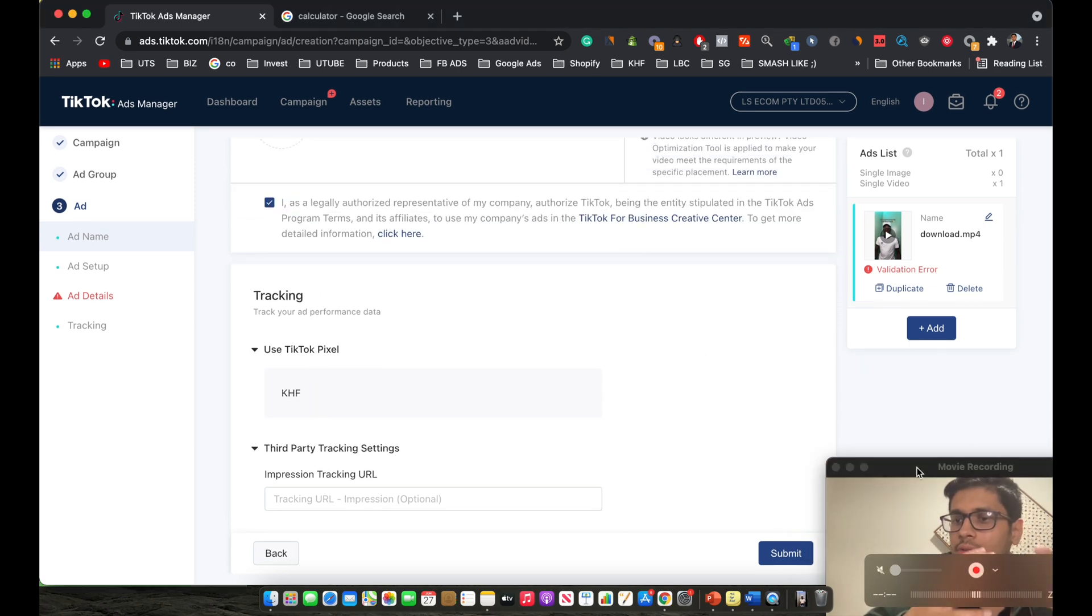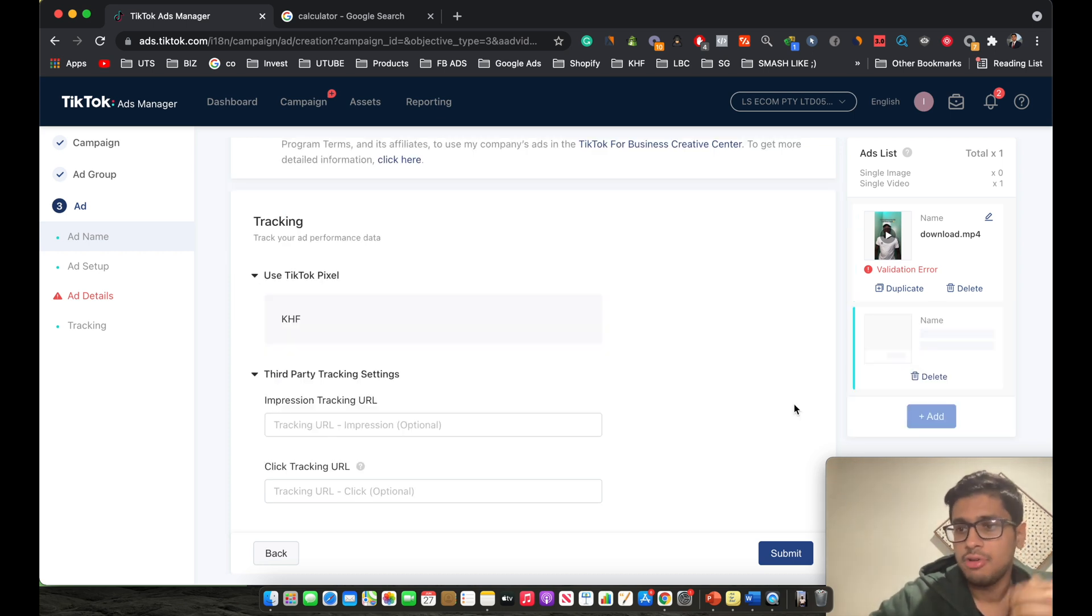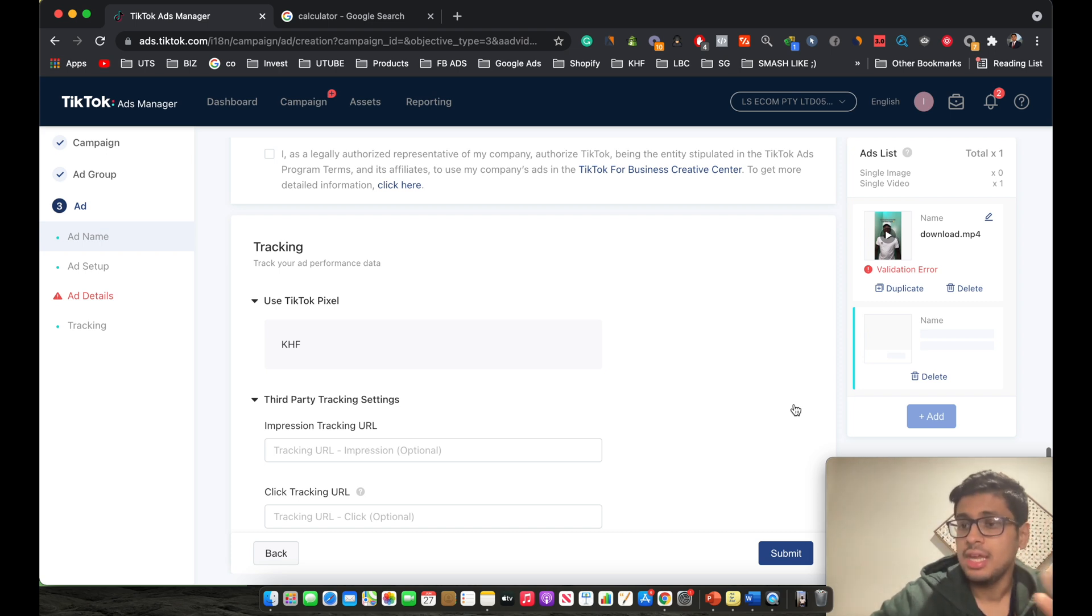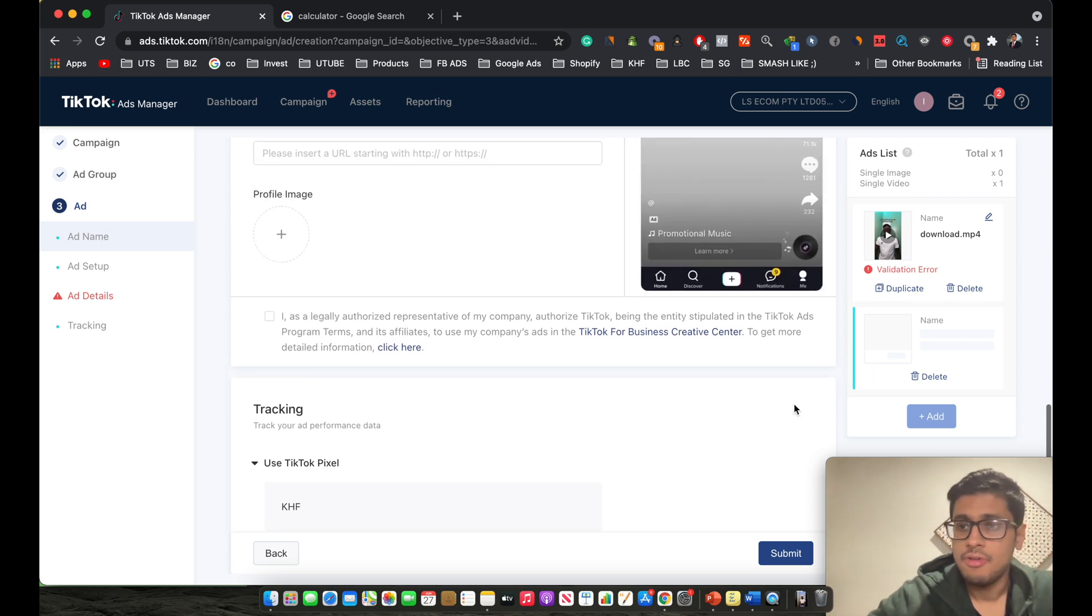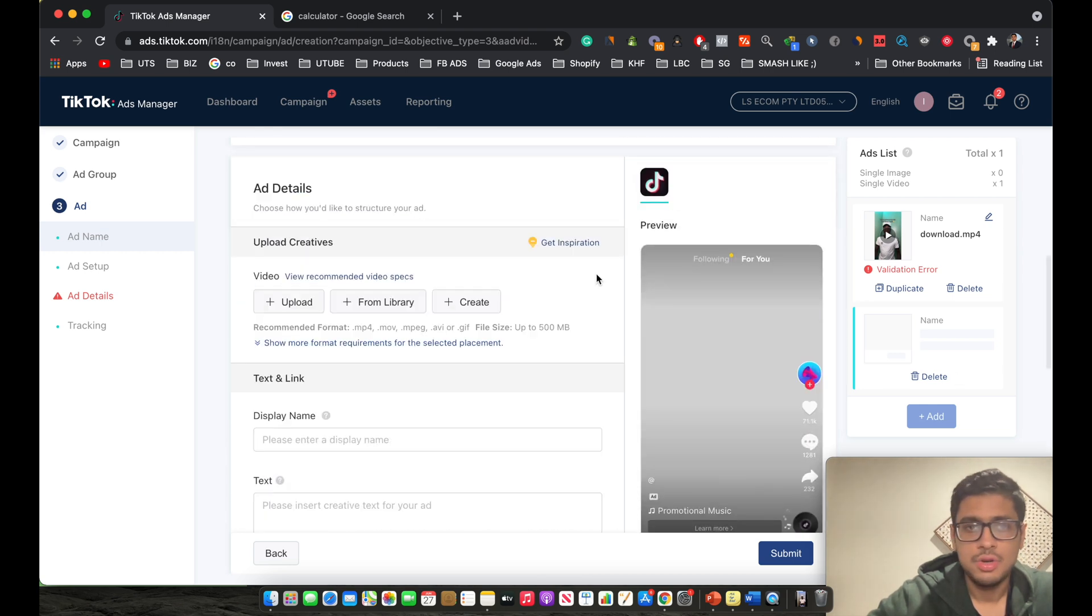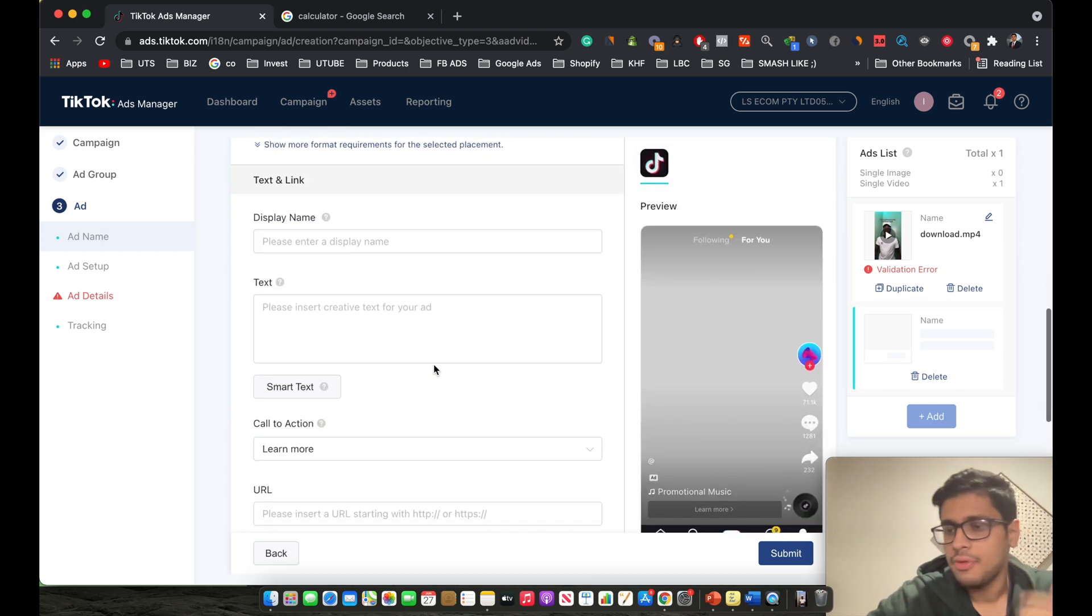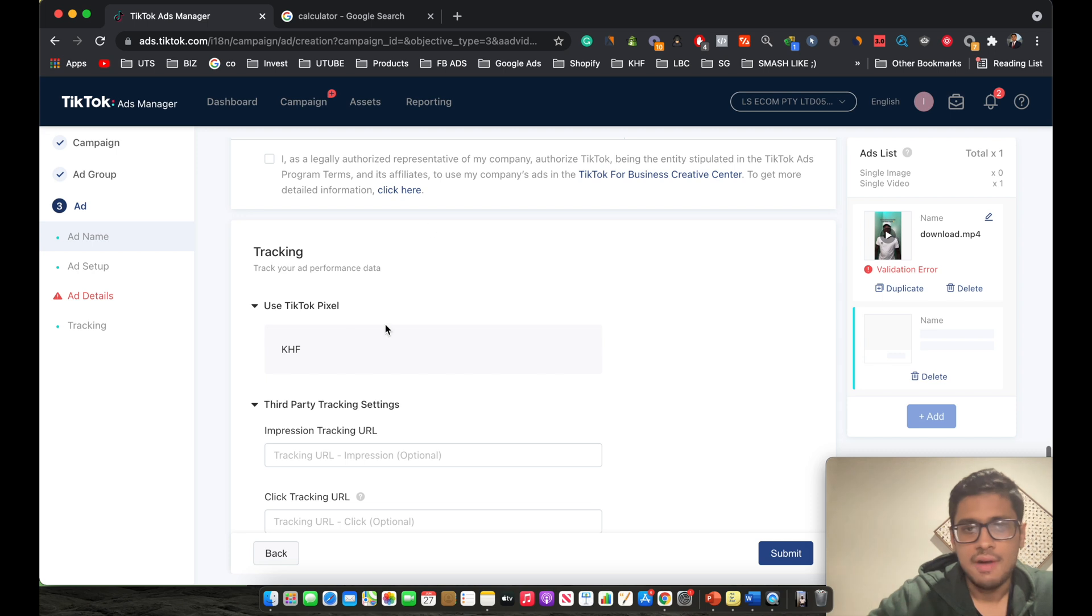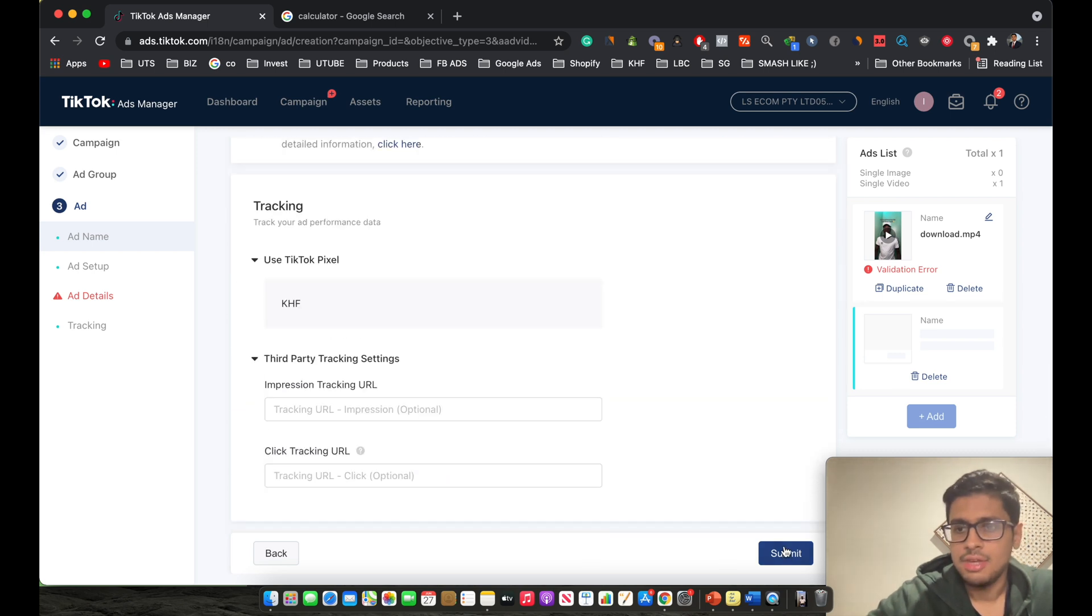This is how you create one specific ad. Now if you want to create more ads, which I would recommend each and every single one of you do, I would recommend at least three to five ads per ad set when you're starting off. This is how you can create more different ad copies for your store. After you're done creating your ads, then you click submit.